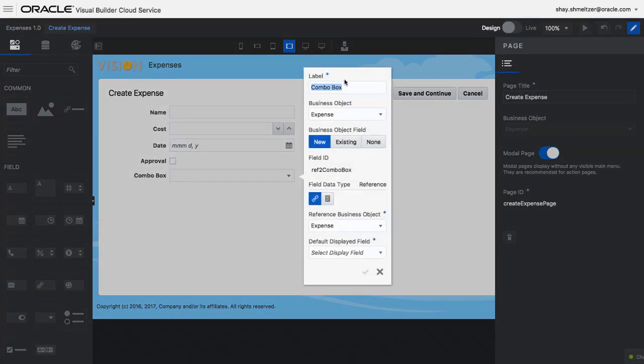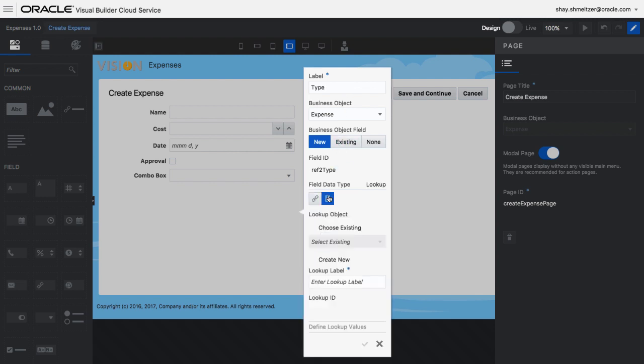Here we're adding one more field into the user interface, which also adds the field to the business object. In this case, we're adding a field that is going to be a list of values.